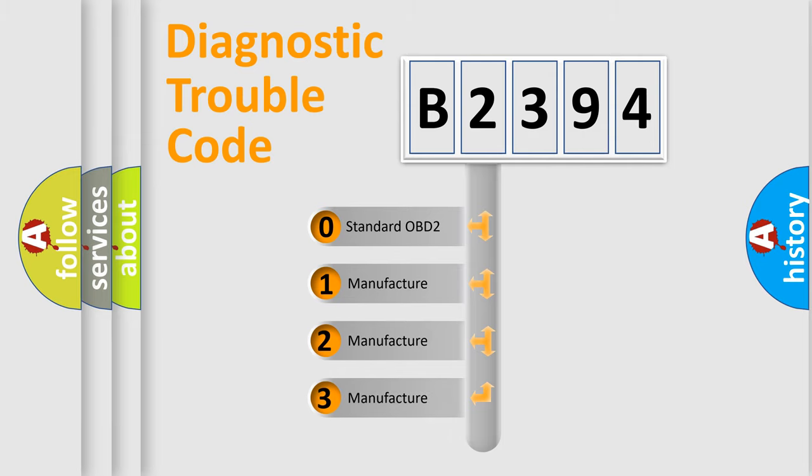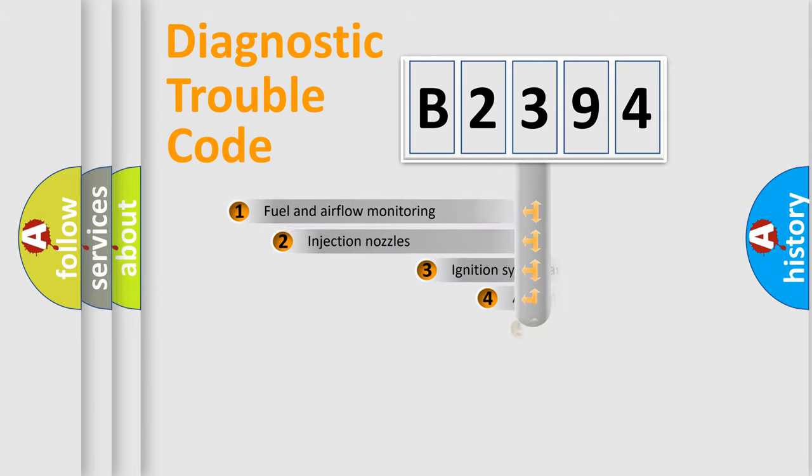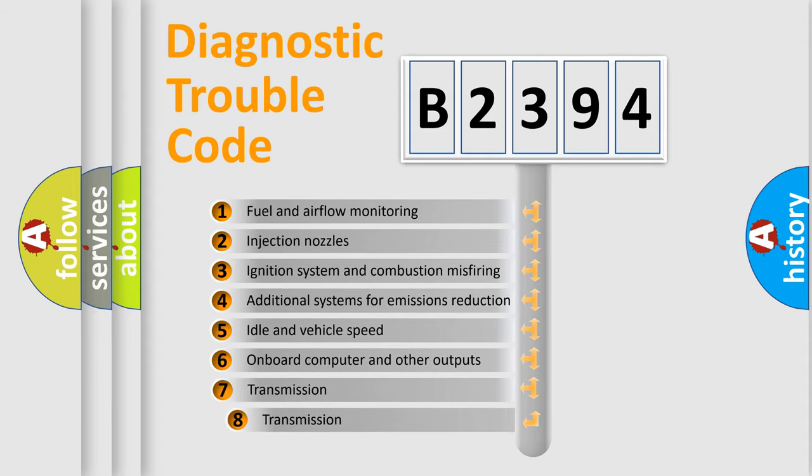If the second character is expressed as zero, it is a standardized error. In the case of numbers 1, 2, or 3, it is a manufacturer-specific expression of the car-specific error.